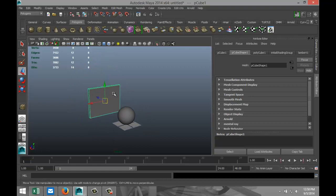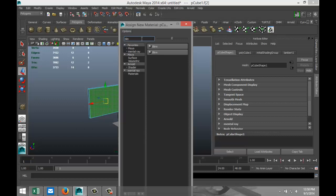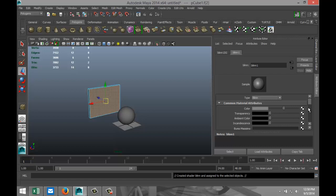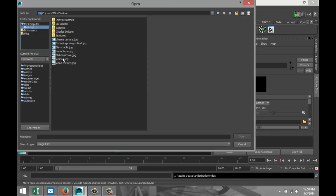Right click, assign new material. We're gonna go with a Blinn material, we're gonna go into the attribute editor in the Blinn tab, click on the checkered box, we're gonna select file and I'm gonna select a file, just a random file in this case of a woman.